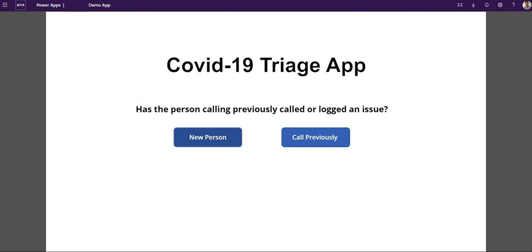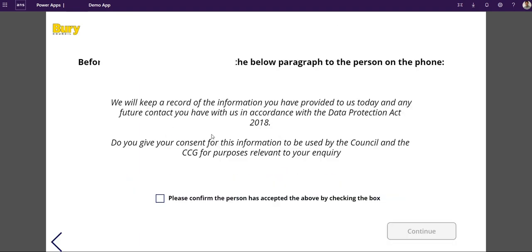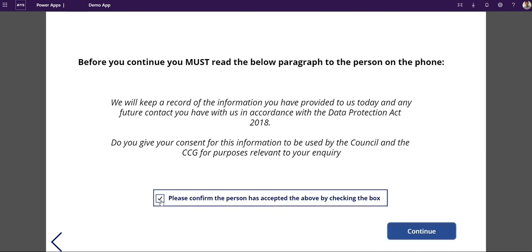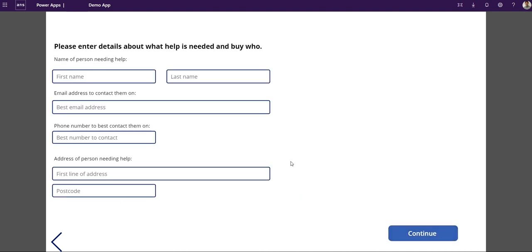So let's run through what the demo looks like. This is what the call center screen will be getting. Ask the person calling in or they've called: are you new, have you called us before or called previously? We'll do called before, confirm data protection, enter all my details.